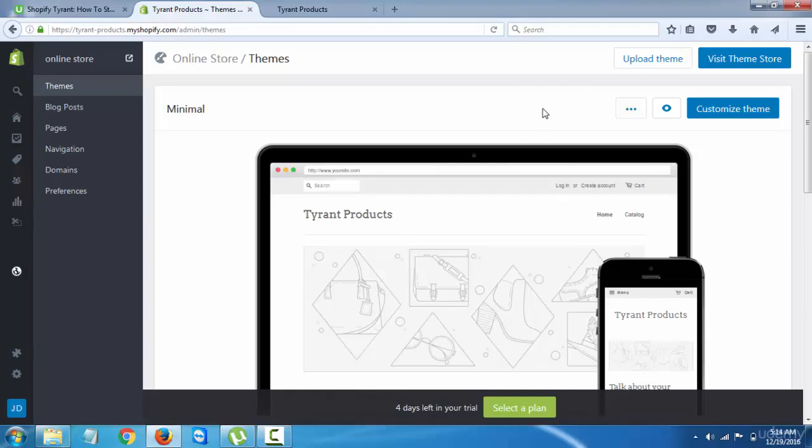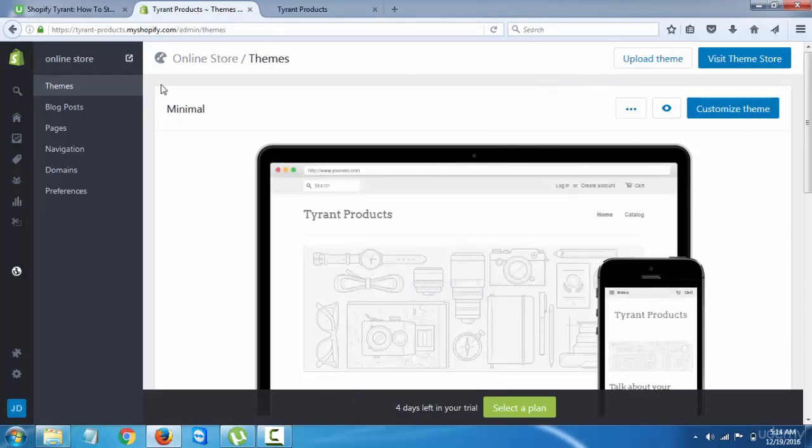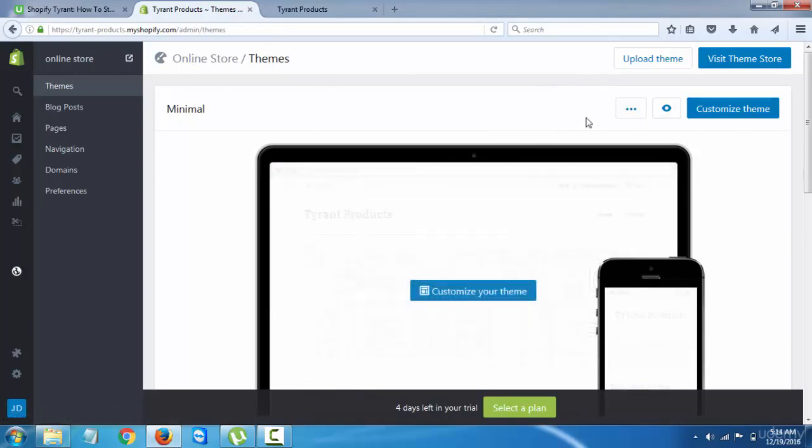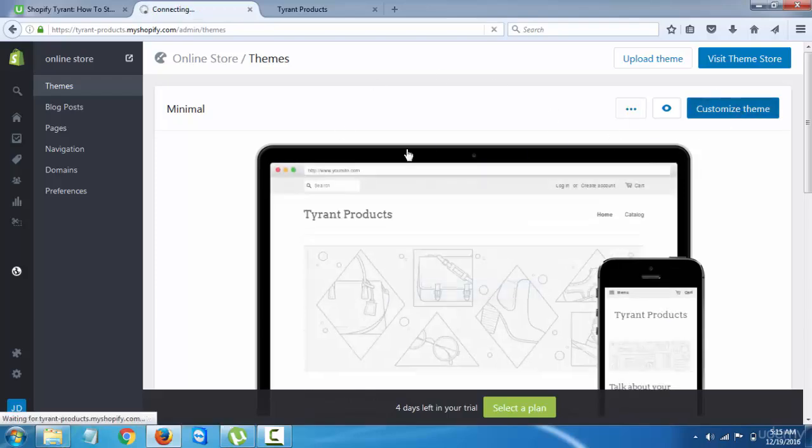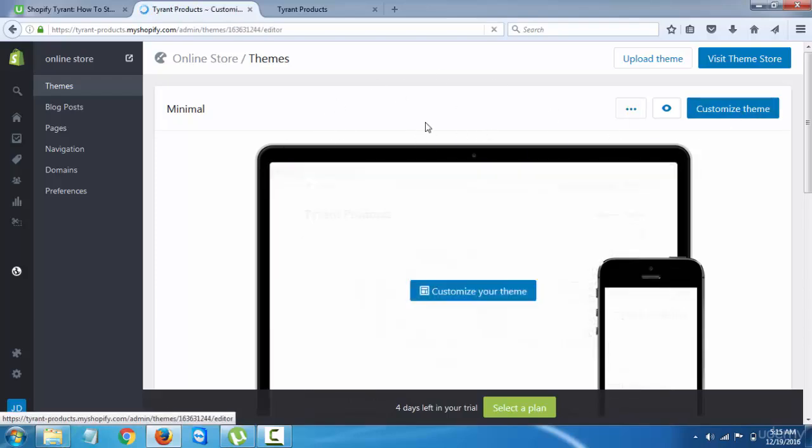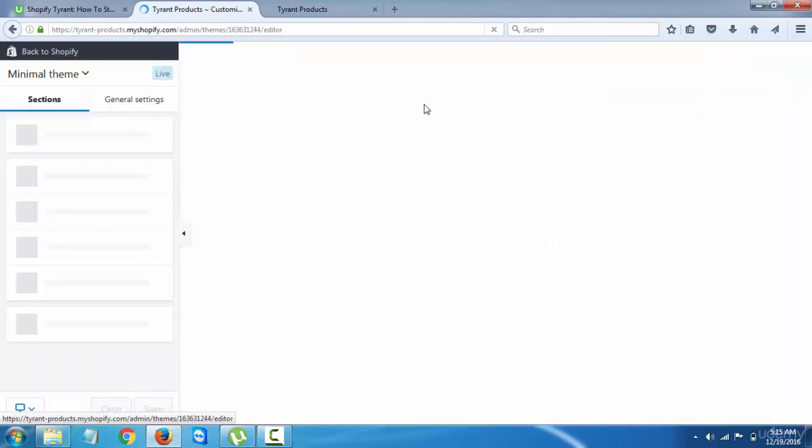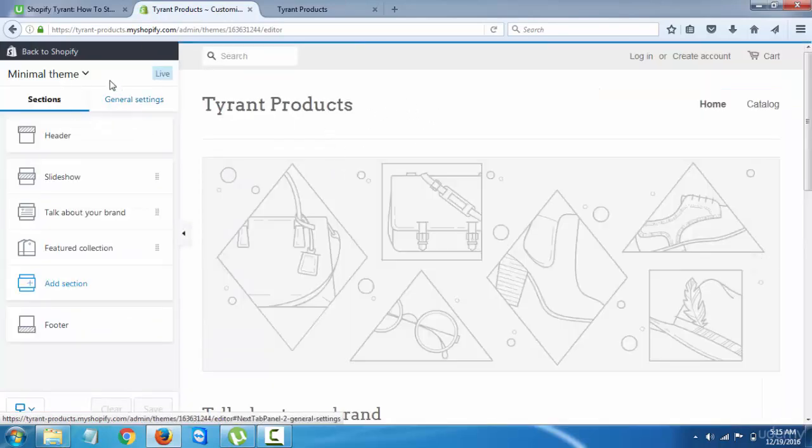Alright, now that we have selected our theme, it's time to edit it. Once you're in the themes option, click on customize theme and you'll be taken to the editor. You can see the editor is right here, so whatever you edit is going to show live, which is amazing.